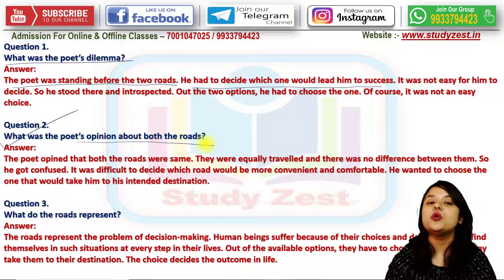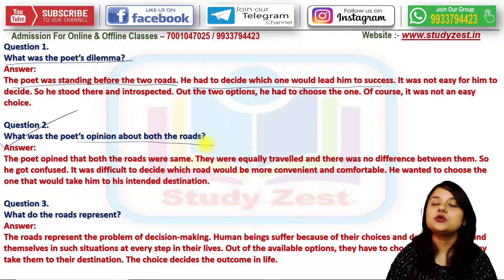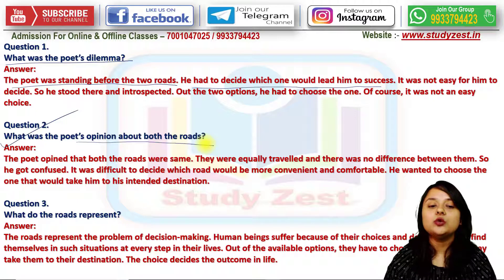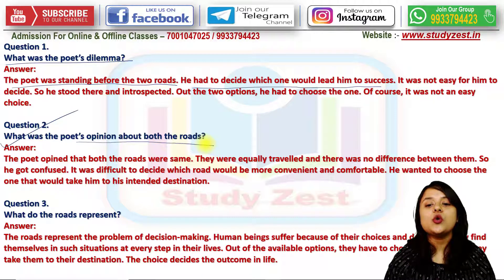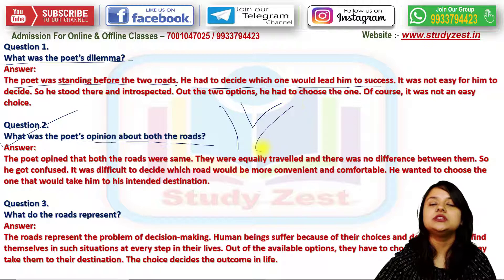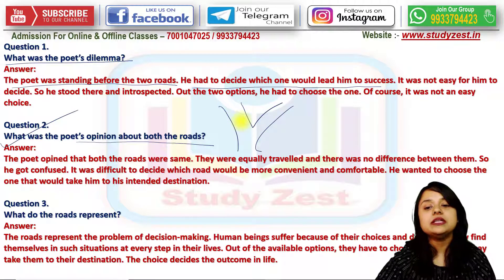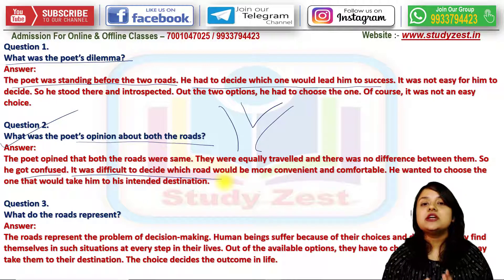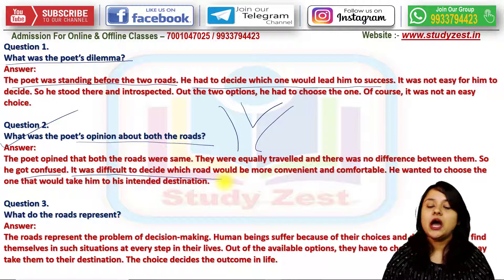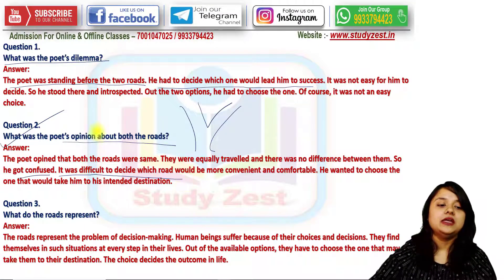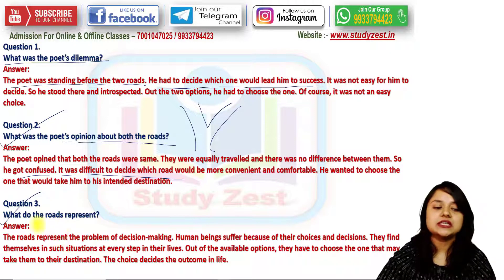What was the poet's opinion about both roads? The poet opines that both roads were the same — they looked similar, filled with autumnal leaves, yellow woods, and equally traveled. There was no visible difference between them. That's why he got confused and it was difficult to decide which road would be more convenient. However, he chose the path which was less traveled, according to him.